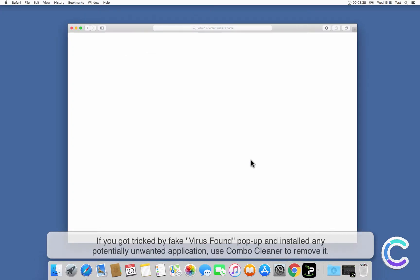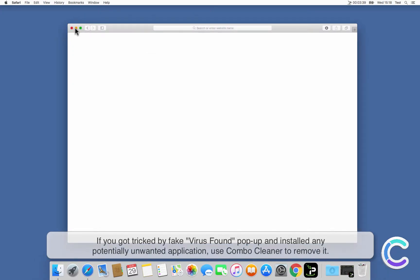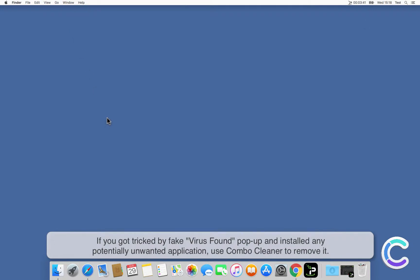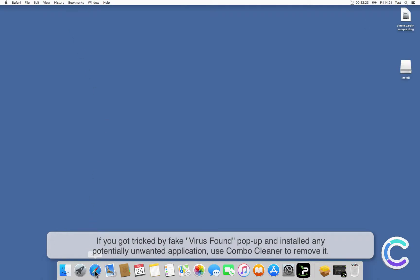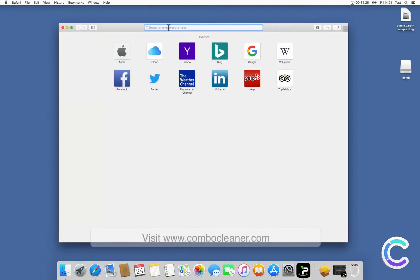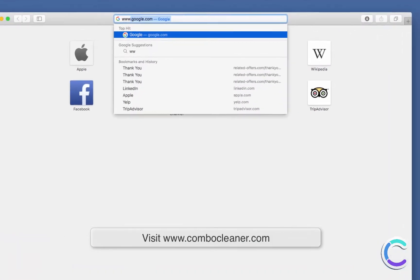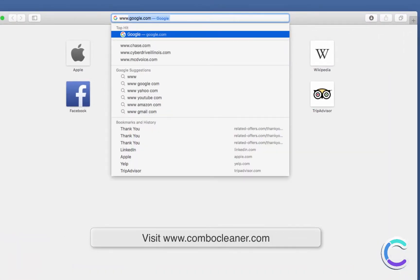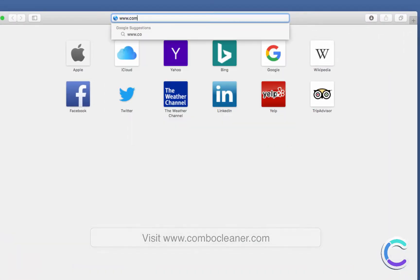If you got tricked by fake virus found pop-up and installed any potentially unwanted application, use Combo Cleaner to remove it. Visit combocleaner.com.